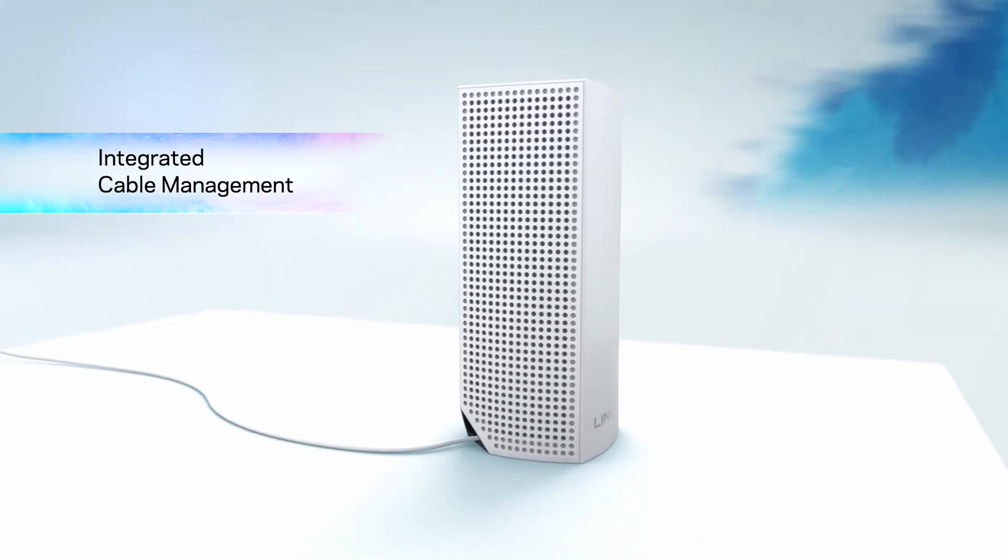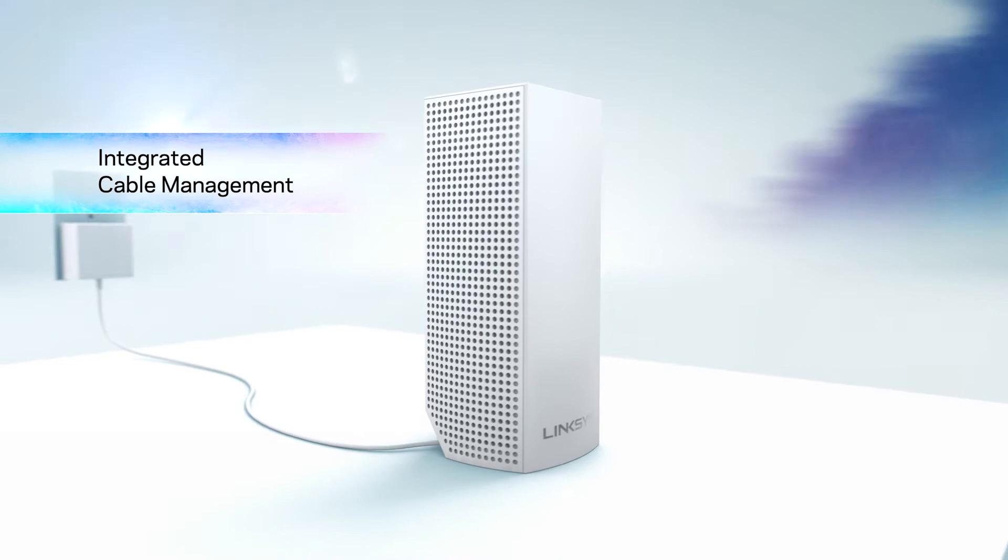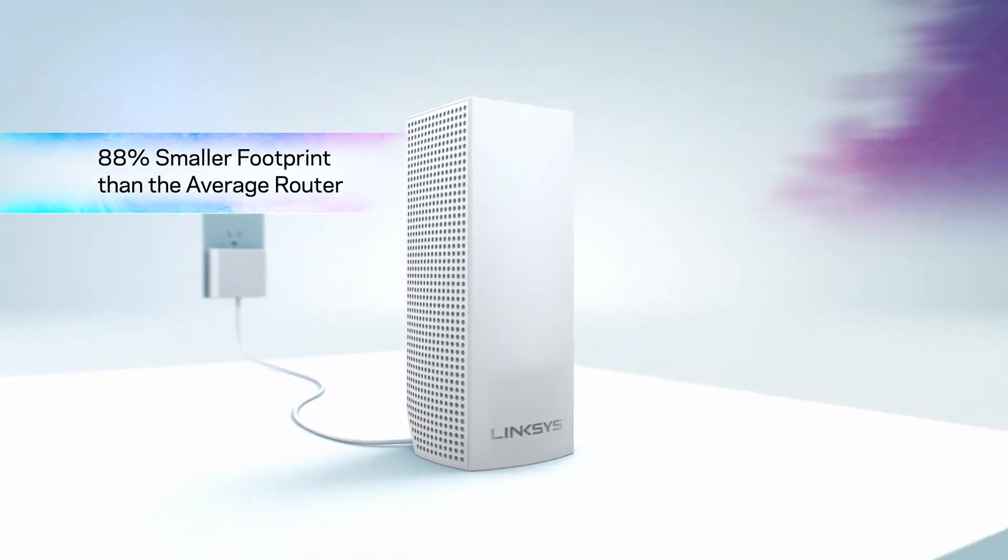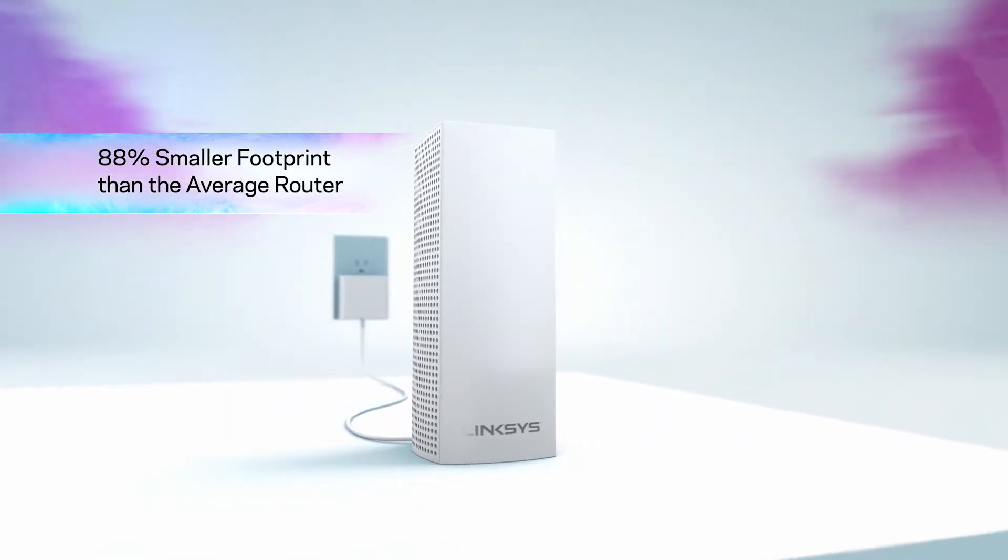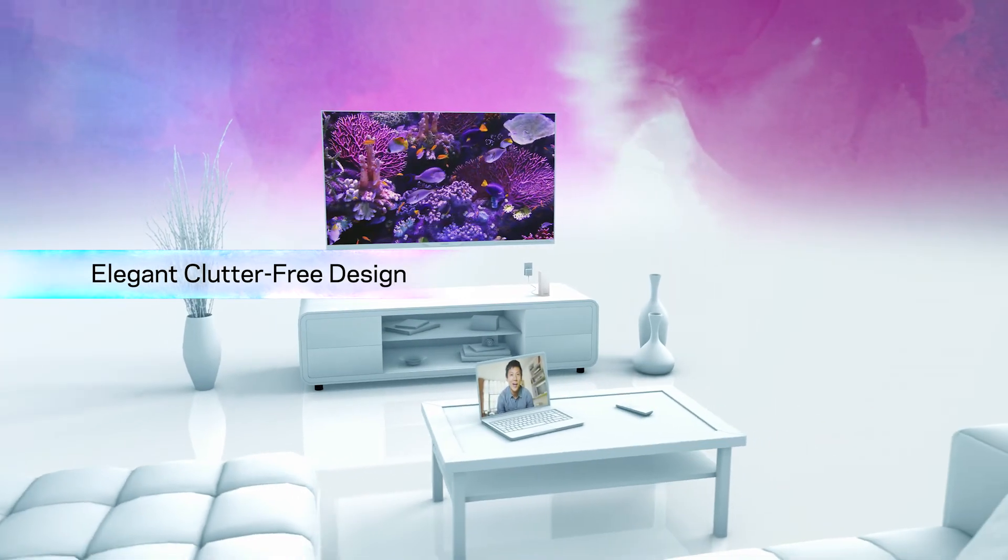Small enough to fit anywhere, Velup's elegant design blends into any home environment.